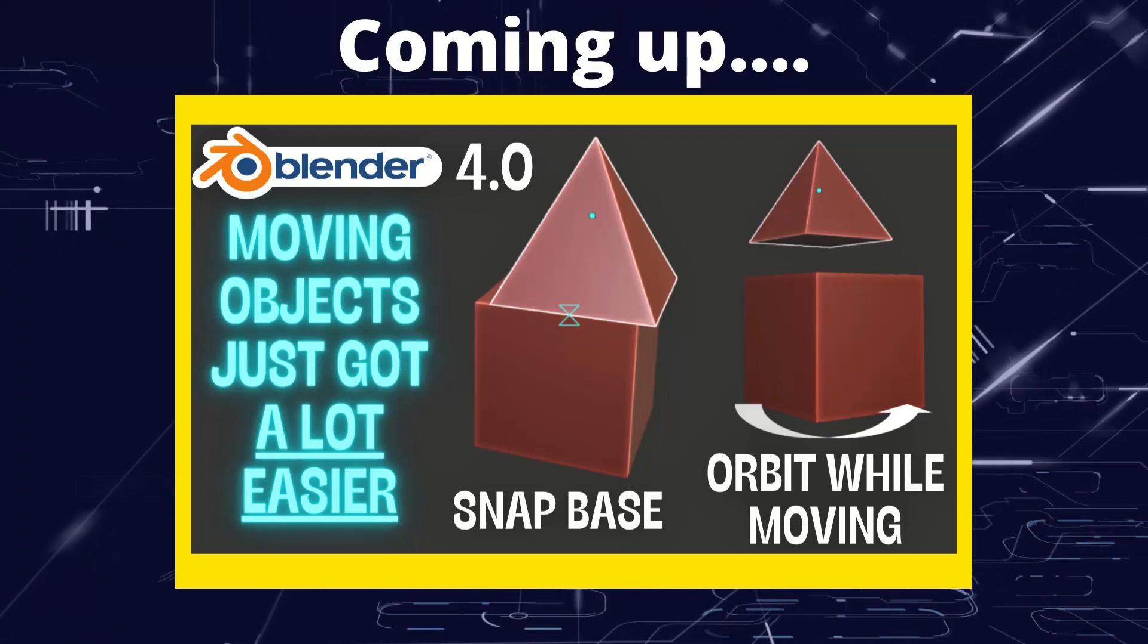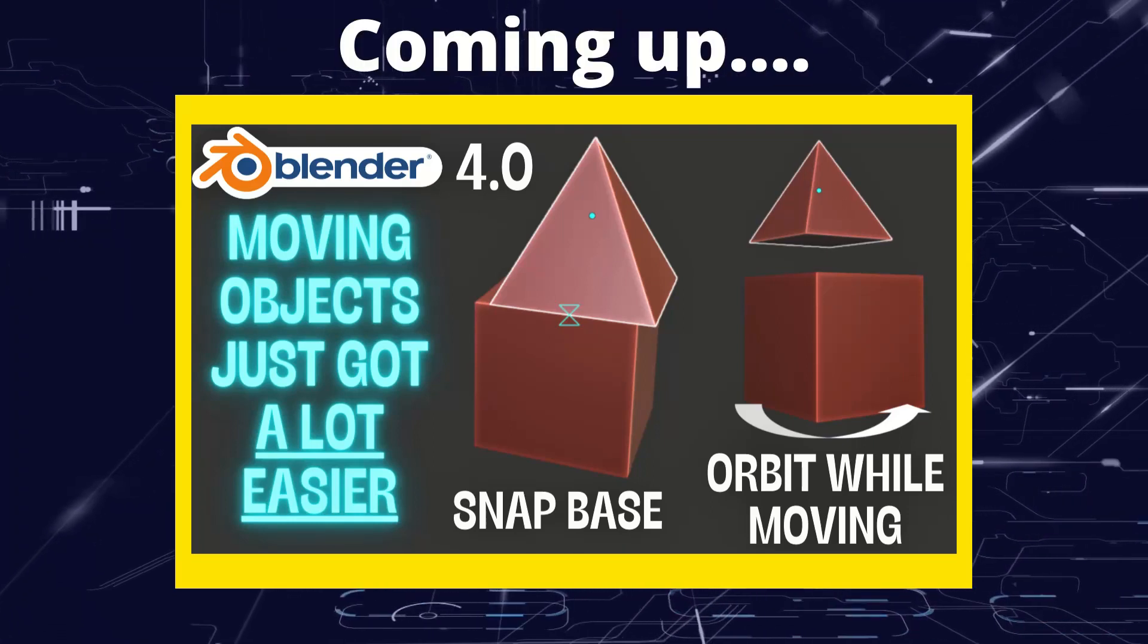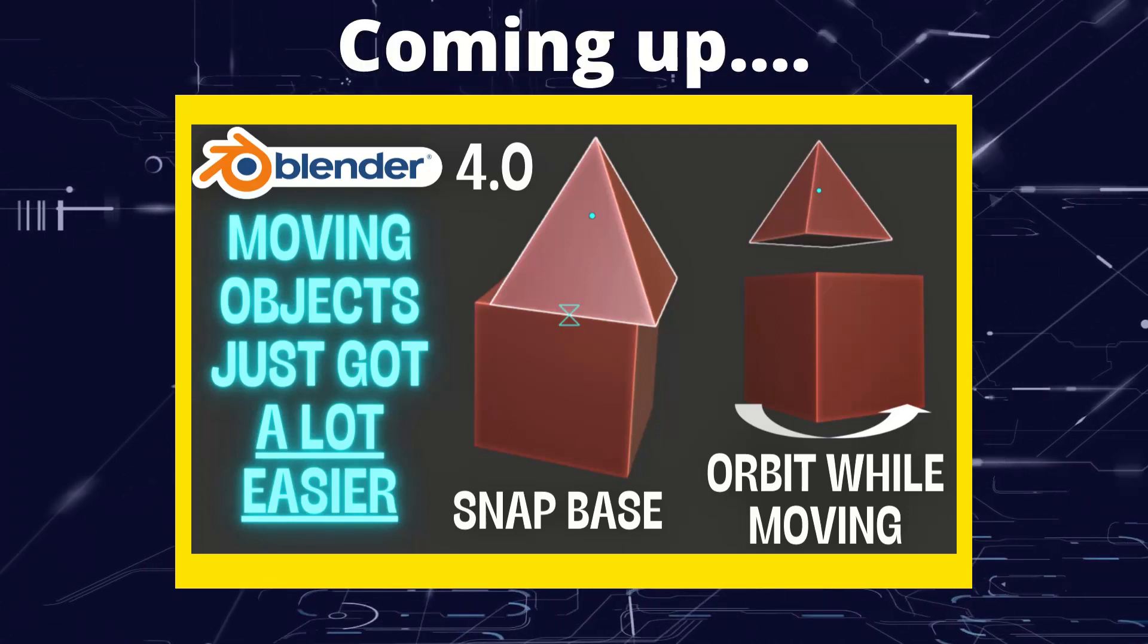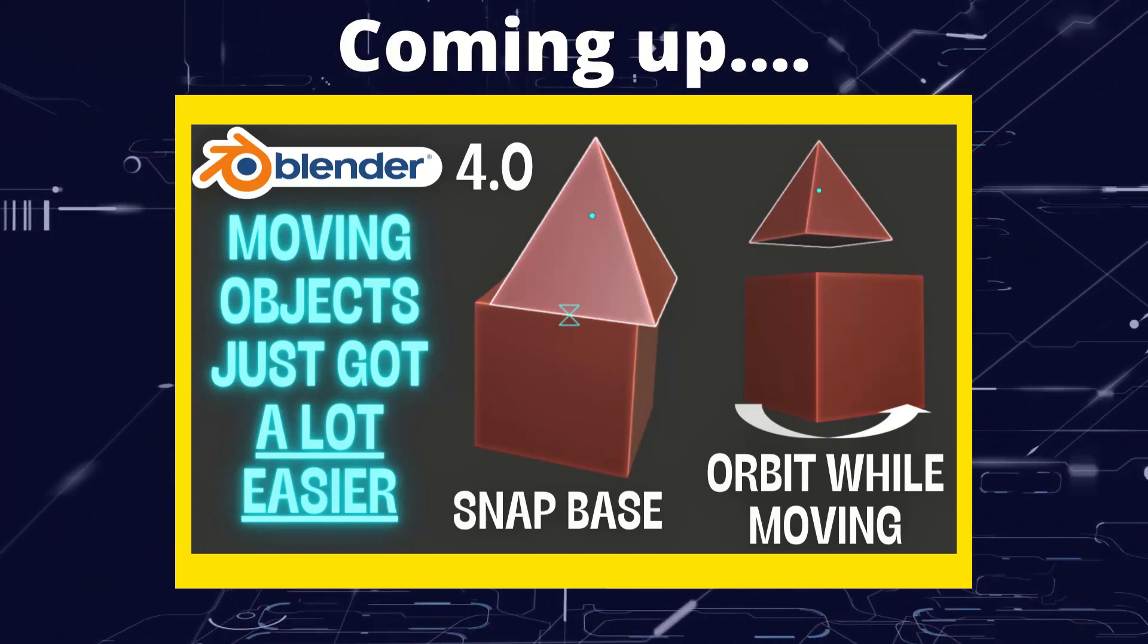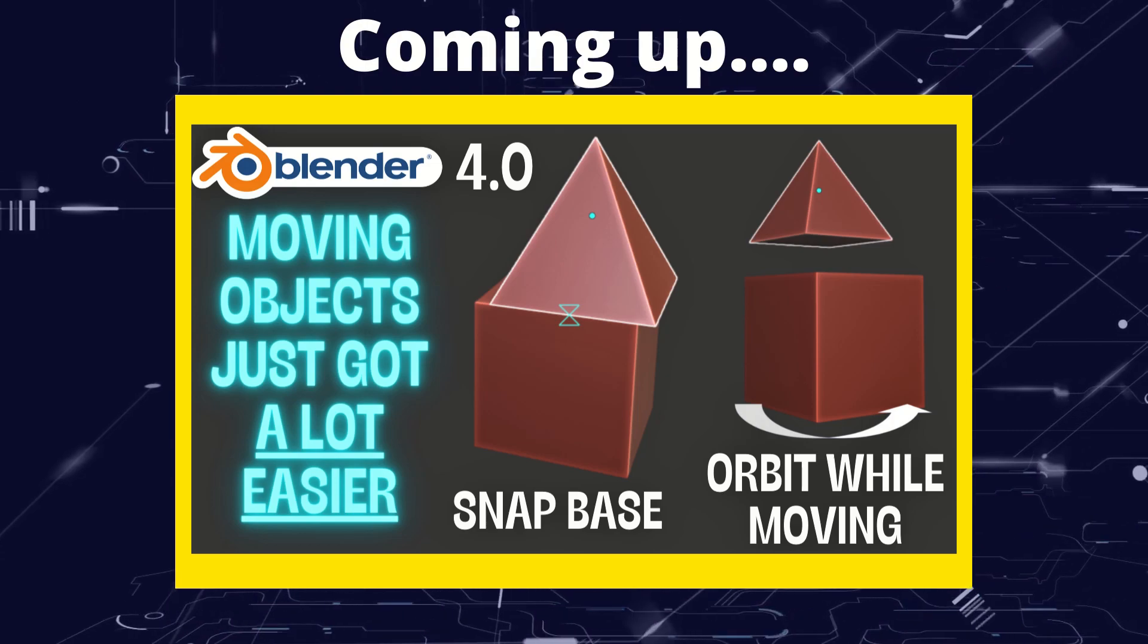Greetings Hobbies, this is Artisans of Vault, and we're having another look at some of the new features in Blender 4.